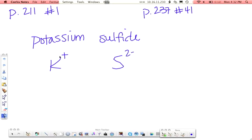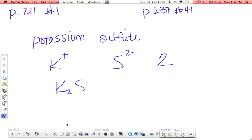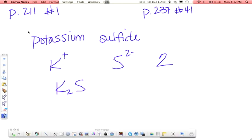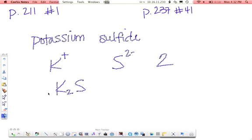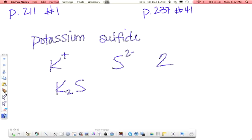The least common multiple of 1 and 2 is going to be 2. So in order to get potassium to have a 2 charge, you have to have 2 of them. And sulfur already is a 2, so there you go.